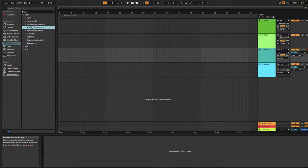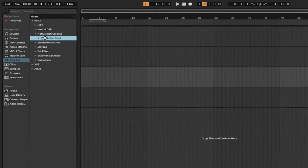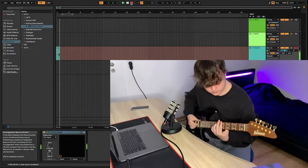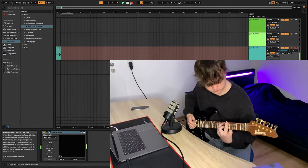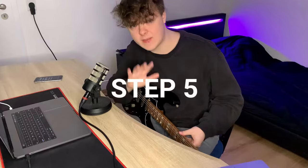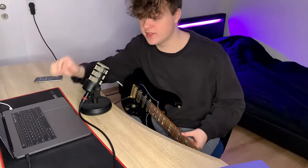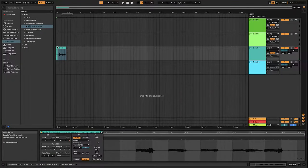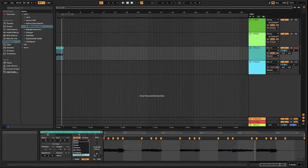Step 4: select your plugin and record. Step 5: quantize your recording, come in new, switch to Complex Pro.